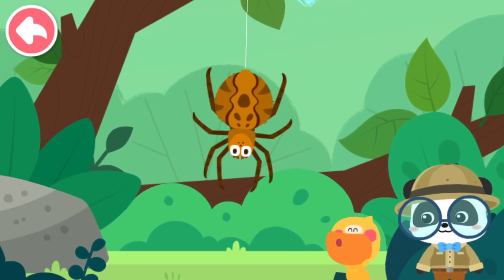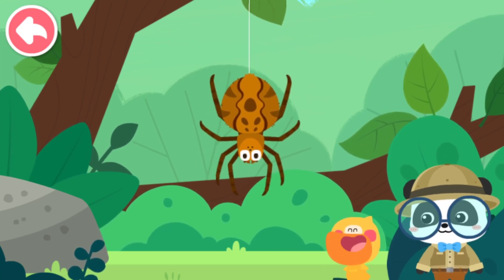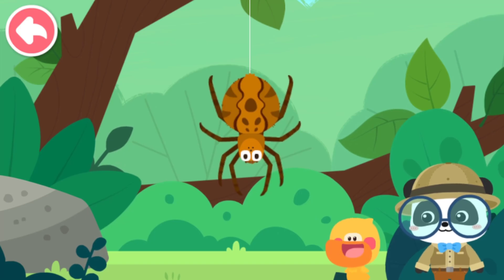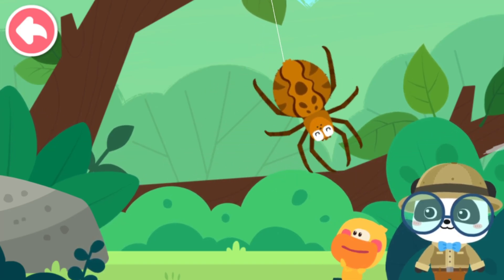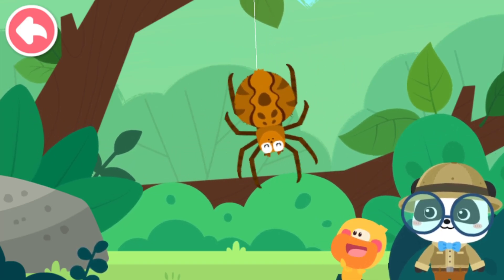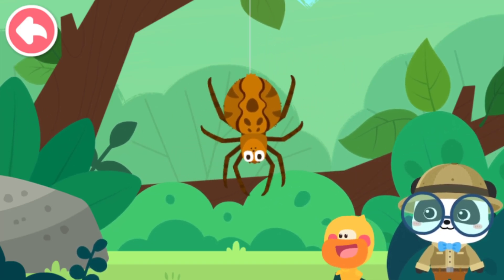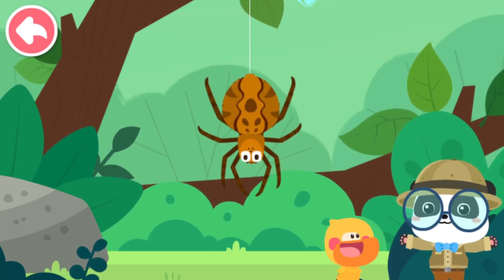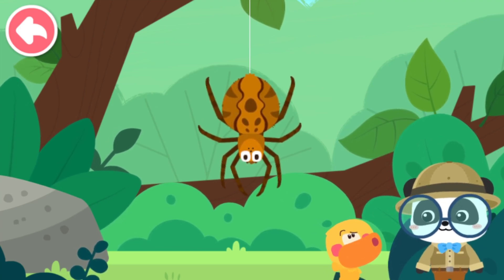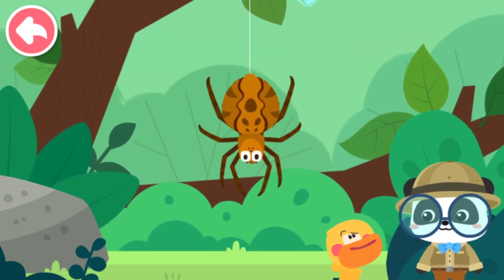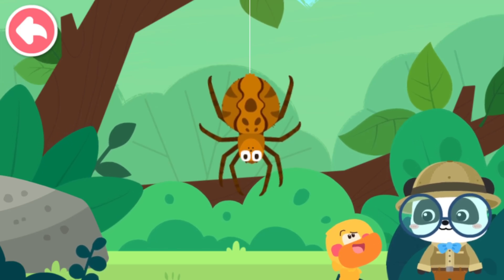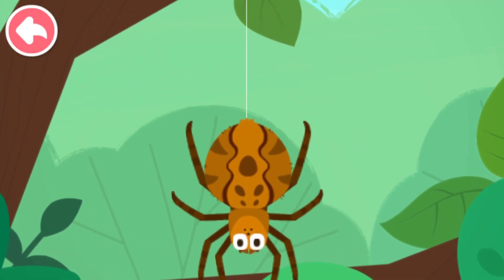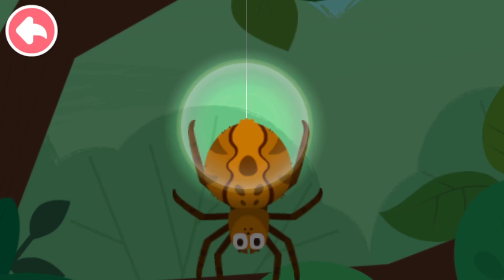The wind blows and the spider flies. Look, Kiki! The spider is flying! A spider can't fly. What? But why is the spider floating in the air? Let's take a closer look.